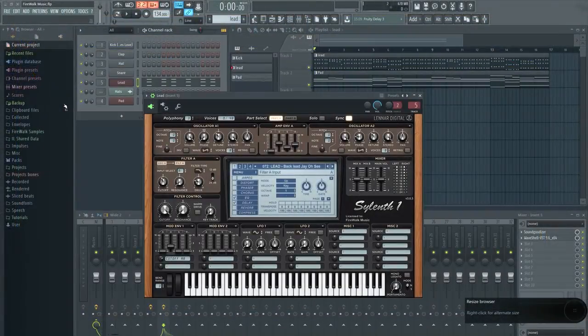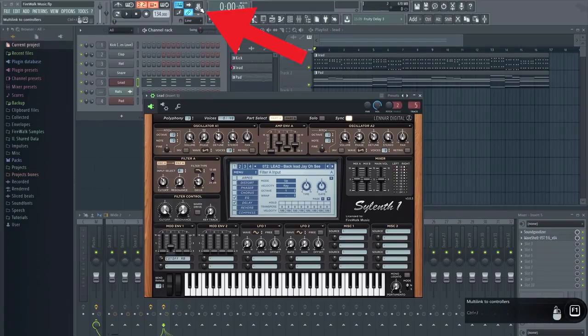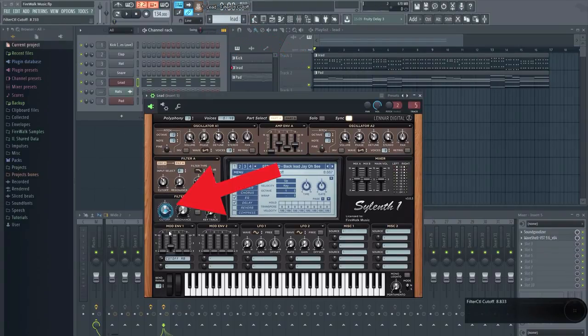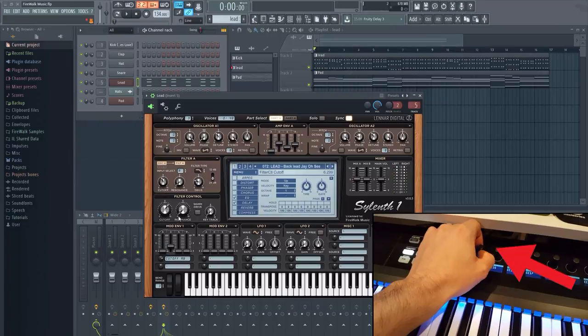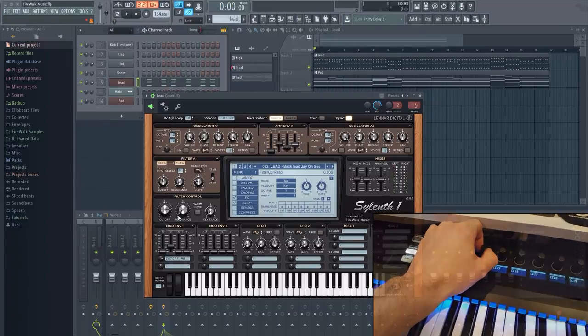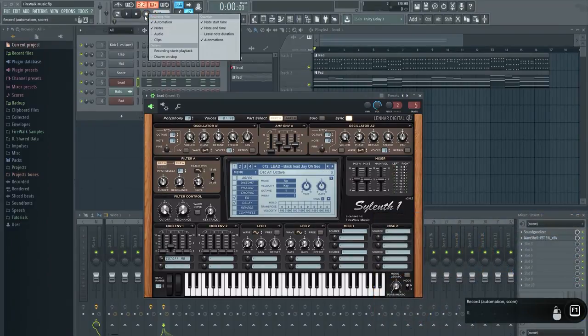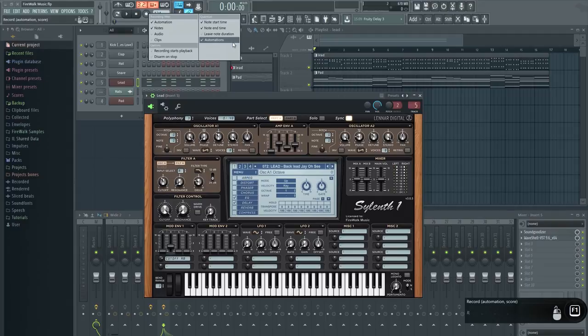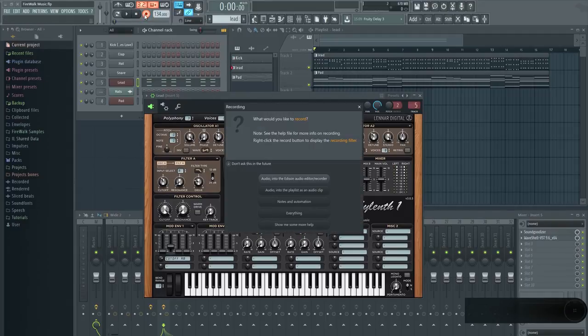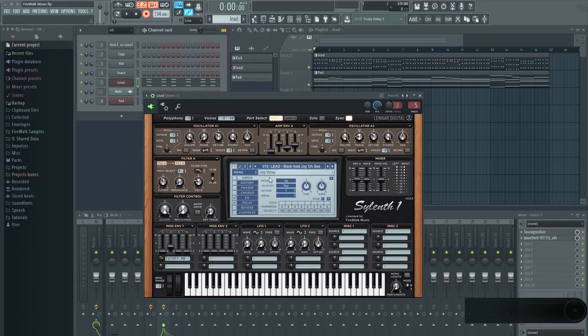Last but not least, let's have a look at how you can record automation by using your hardware. Here I have a simple melody playing. Let's assign the cutoff to a knob. Right-click the record button and make sure that automation is selected. We can now press record, and while it's recording, tweak the knob.